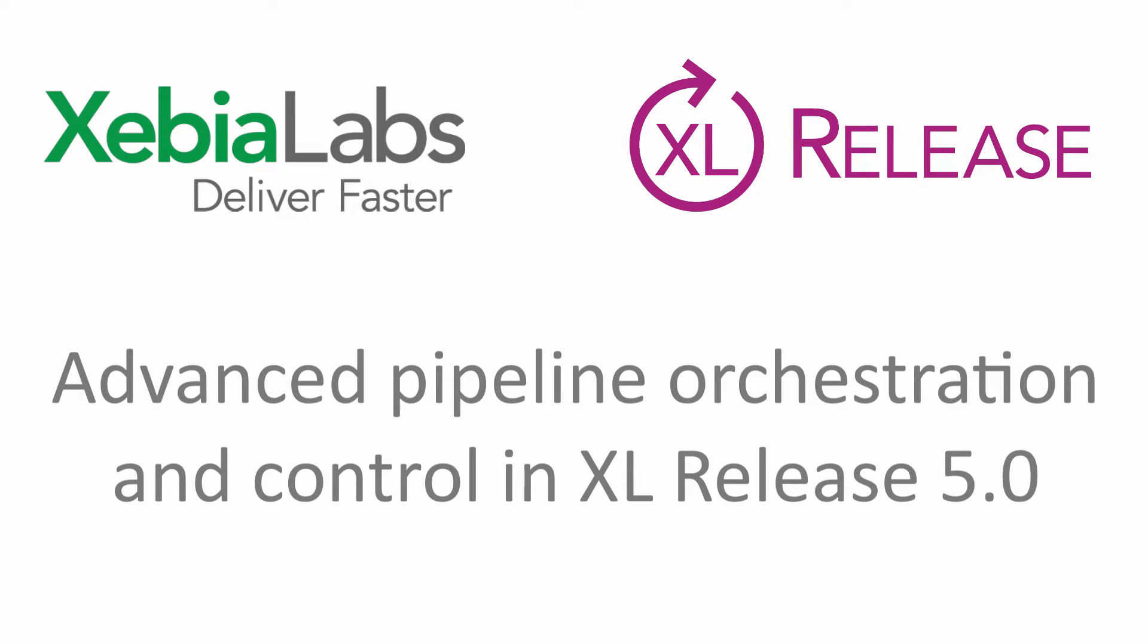Xebia Labs is excited to announce the latest version of Excel Release, which introduces advanced pipeline orchestration and control for your releases.